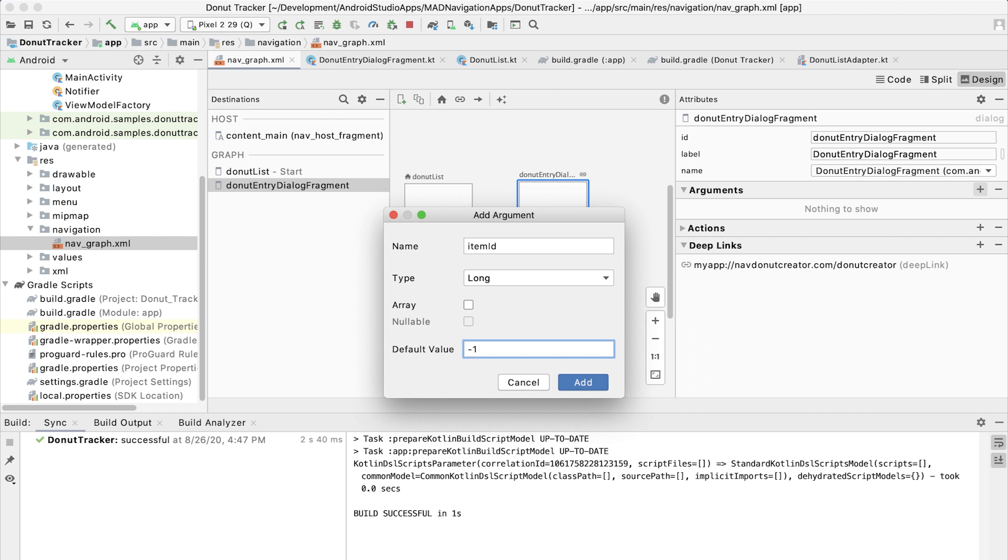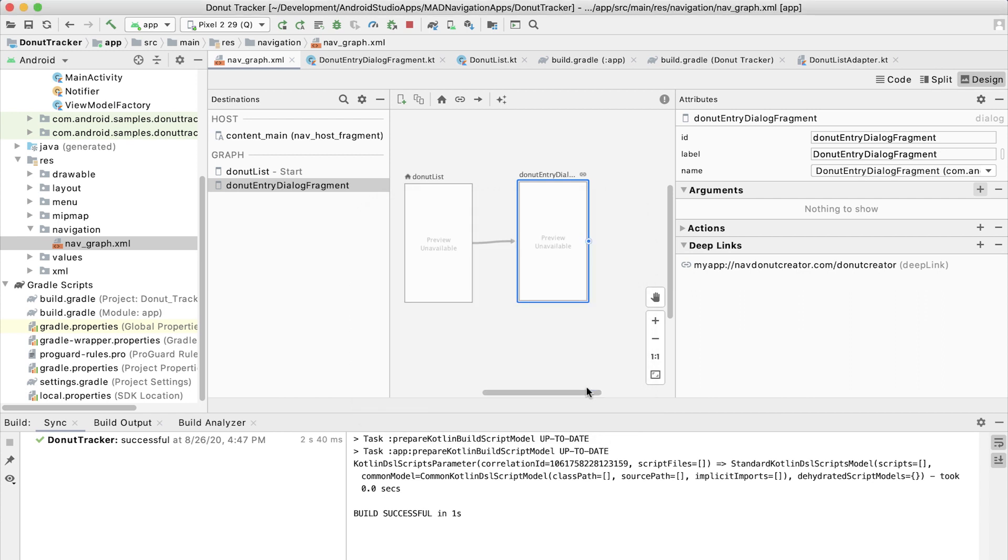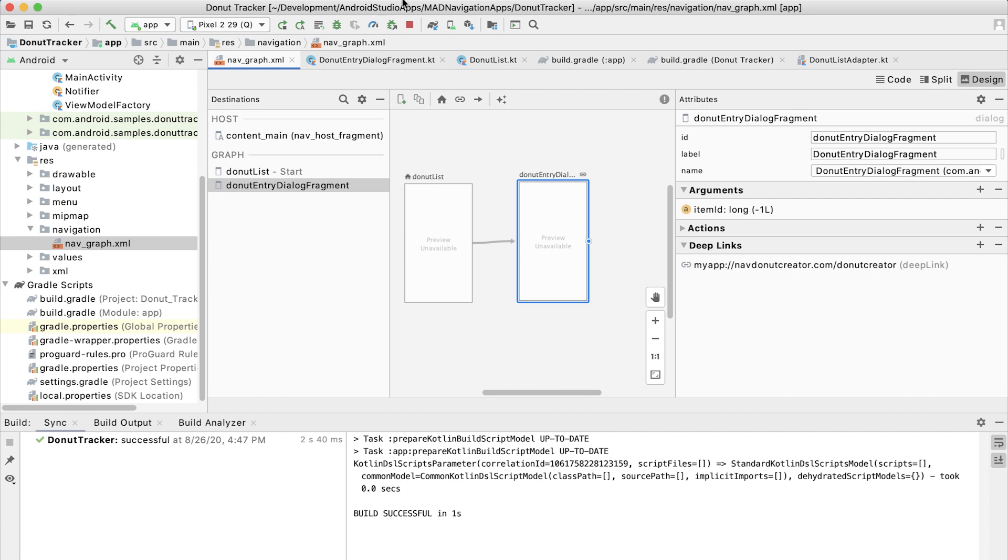Now that we've set up our destination with an argument, let's generate the files that make it easier. This will create the code that you can then call to do what you want. If you haven't run the build yet, the file won't be generated. And Studio won't yet know about these functions that you want to call. So to make this a little bit easier, let's go ahead and run a build.